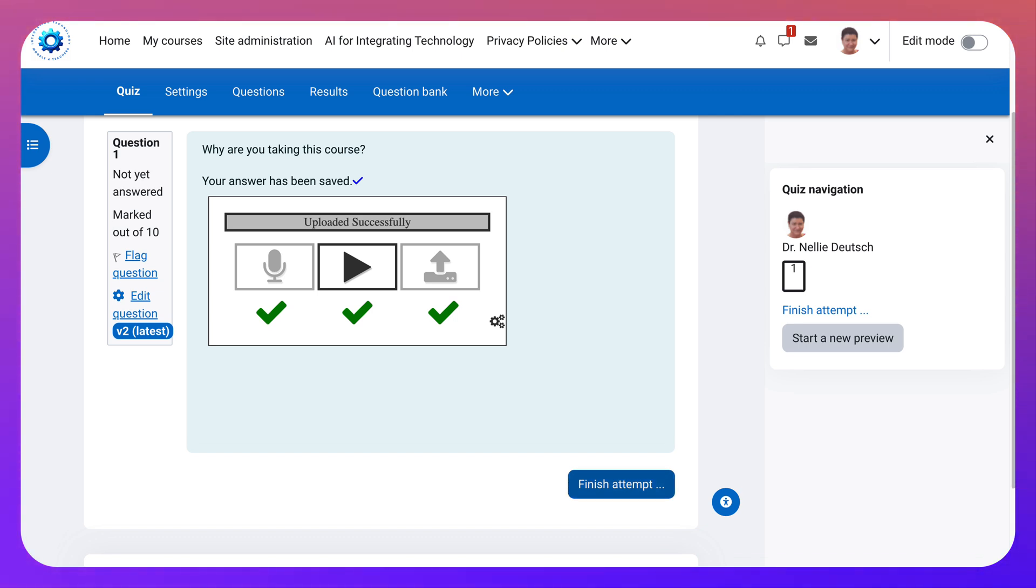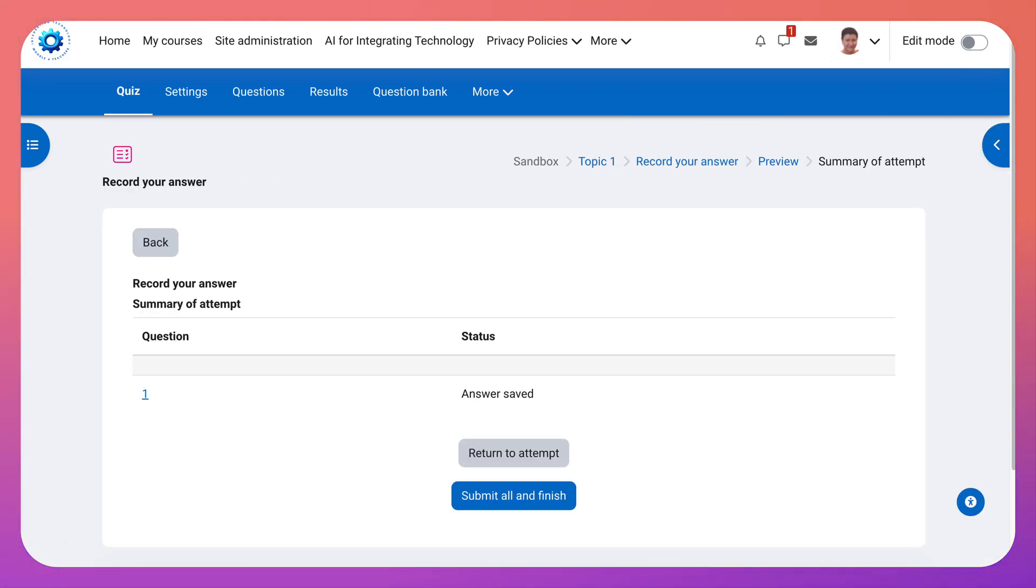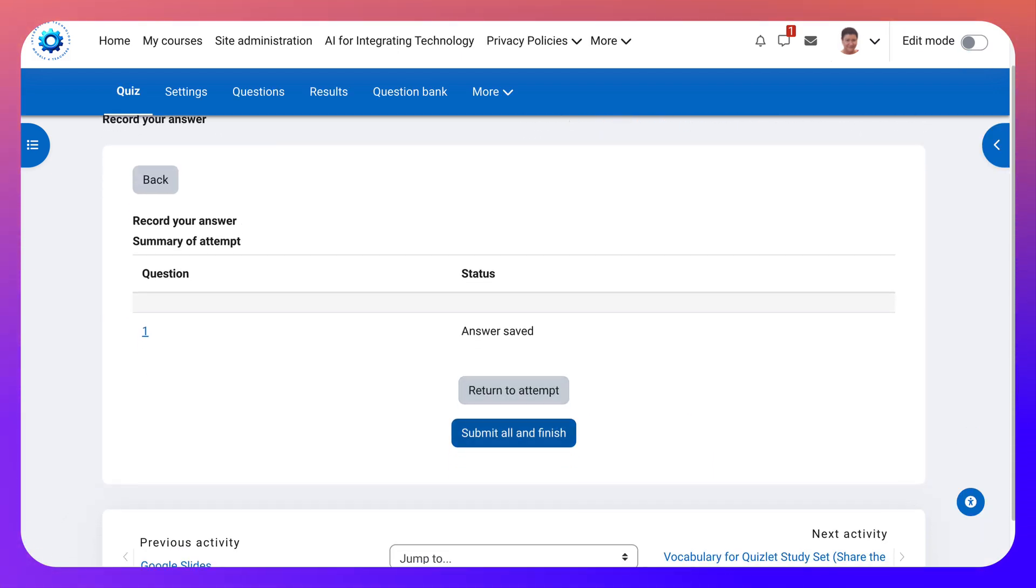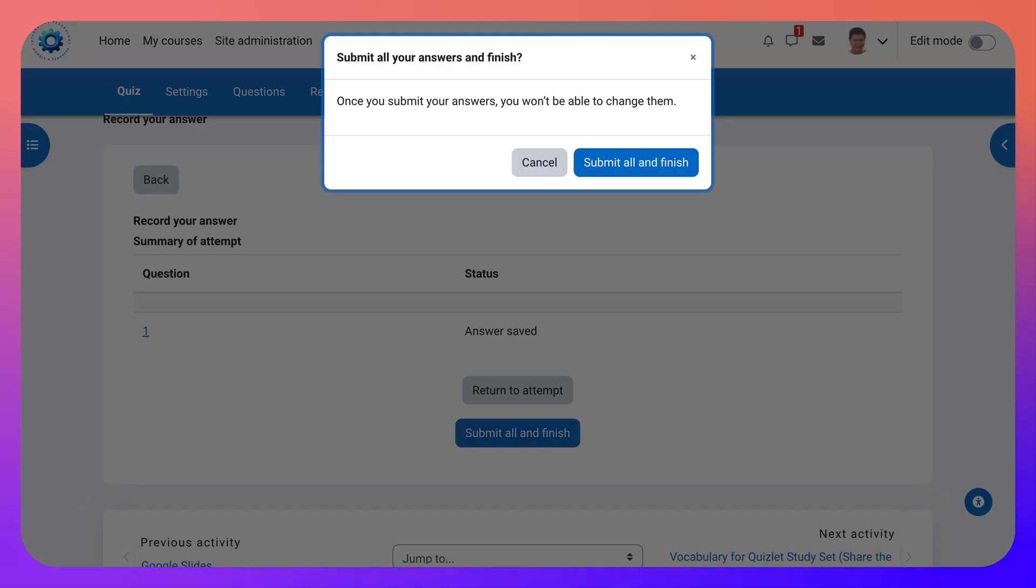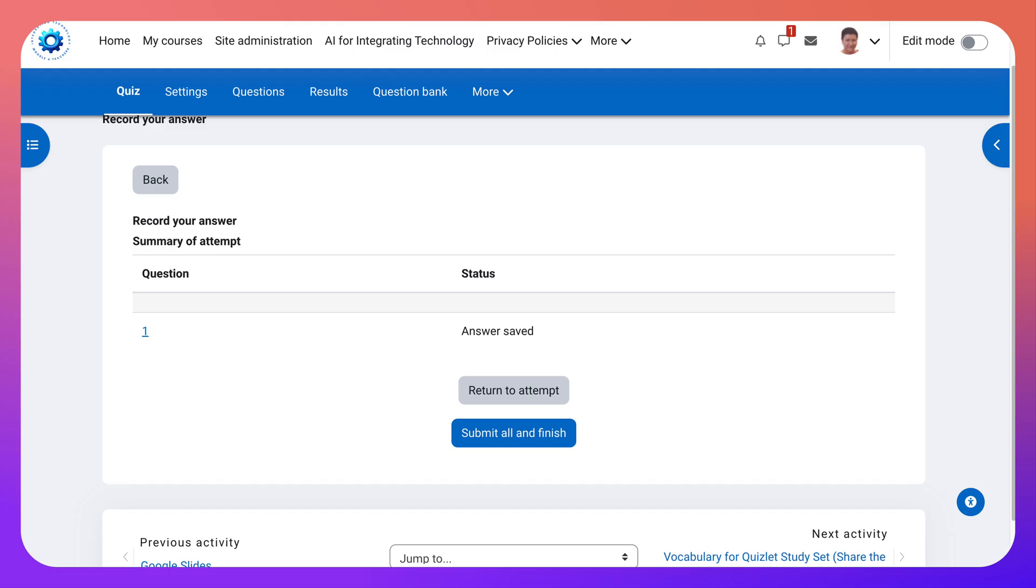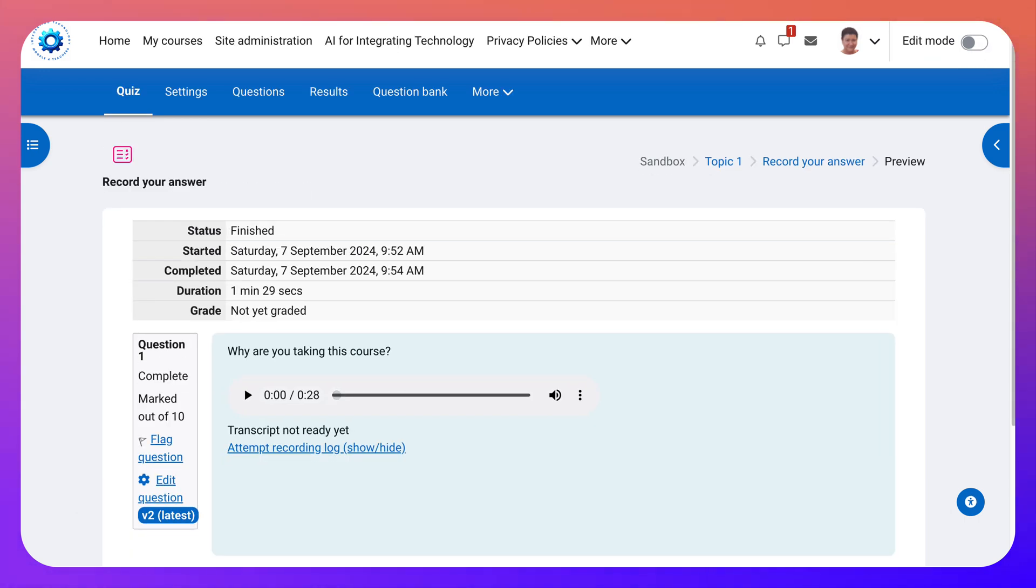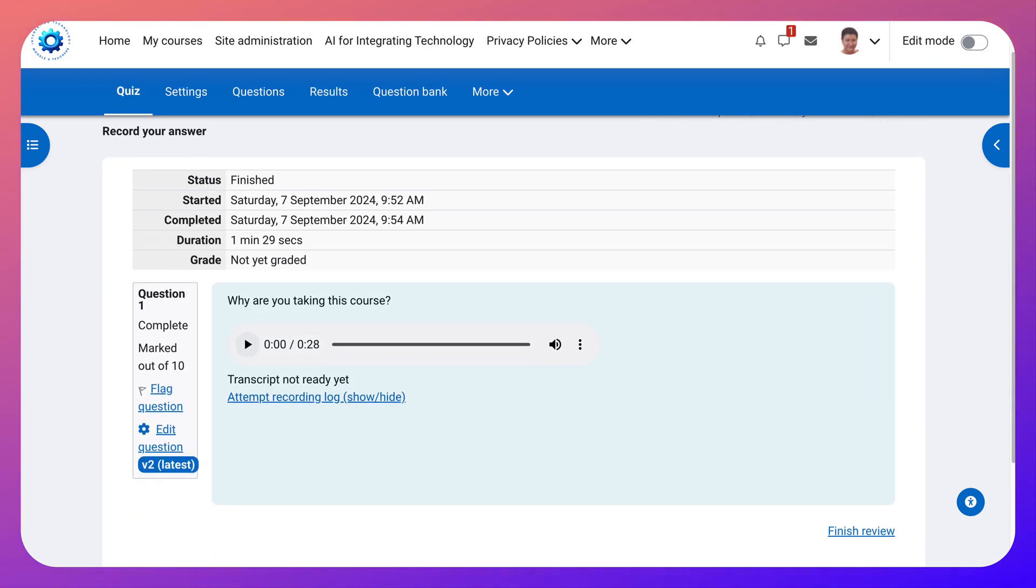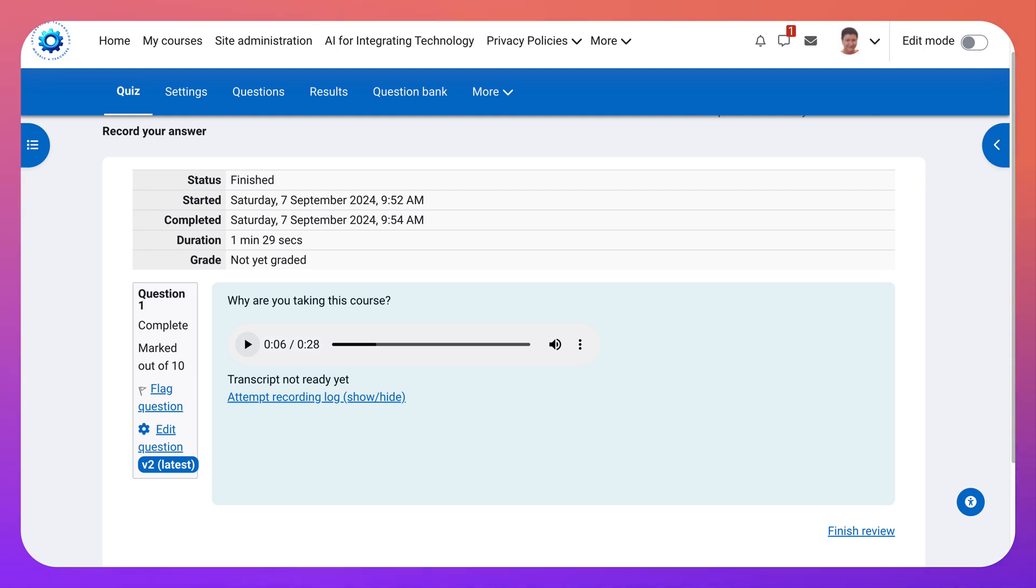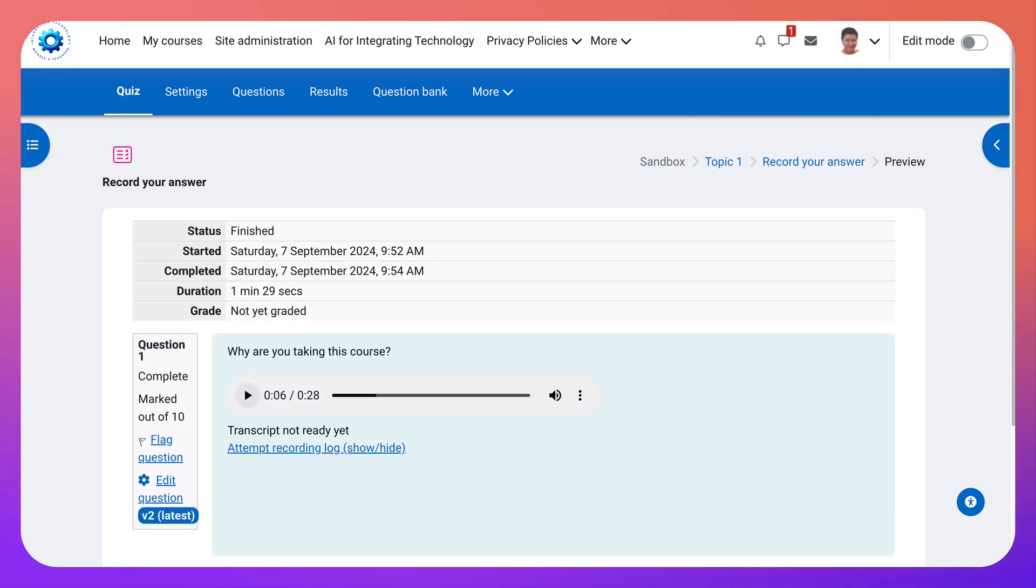Or you can continue attempting as many times as you wish. Return to attempt to try it over again. Or submit all the attempts. I only did one. But for students it would be a few until they're satisfied with their answer. And then I can play it. I'm taking the course because I'm curious about what I can try out. So that's it.